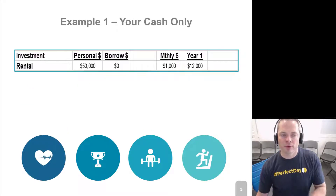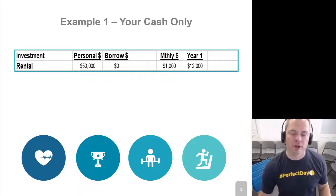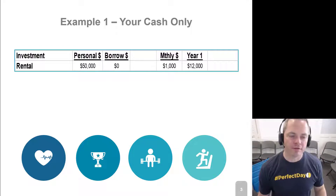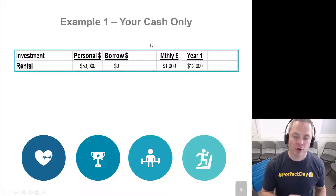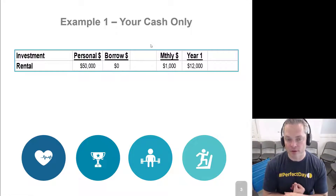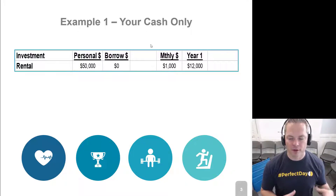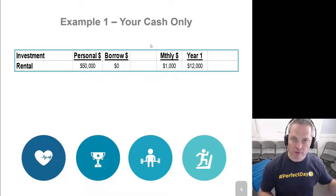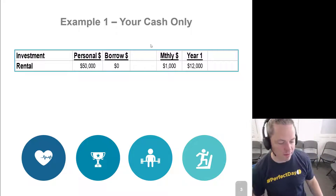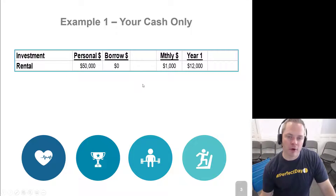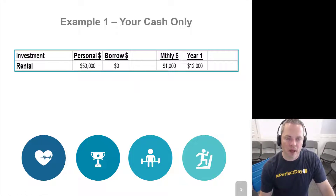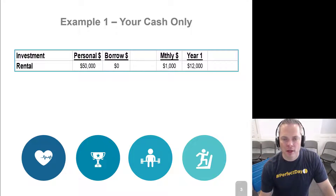In example one, we're just going to use your cash. Let's say you have $50,000 and you buy a $50,000 rental. I have clients who have $50,000 rentals, which is why I'm using this example. It's a small dollar amount, but they are getting $1,000 a month in rent. This is a legit asset that I've seen a client have. So you buy this $50,000 rental and it's going to earn you $1,000 a month, which is $12,000 a year.